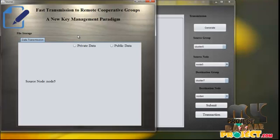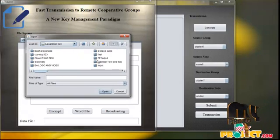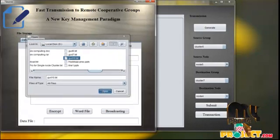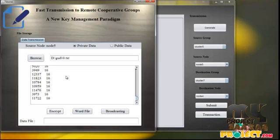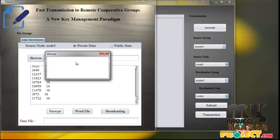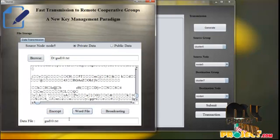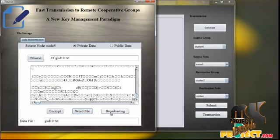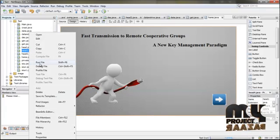This is the file storage area showing private data and public data. Click Private Data, choose a text file. The file will be encrypted and a key will be generated for this data — for example, gd10.txt — and this is the secret key. Click the word file, then click Broadcast. Now it is going to send from the source to head one.